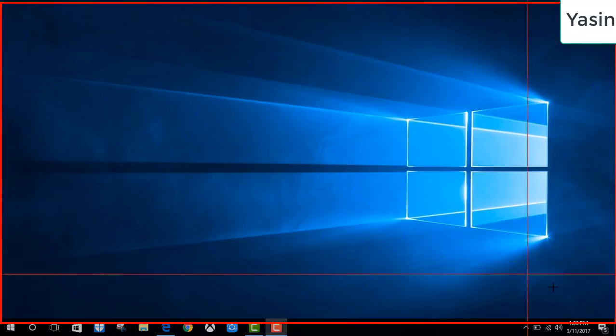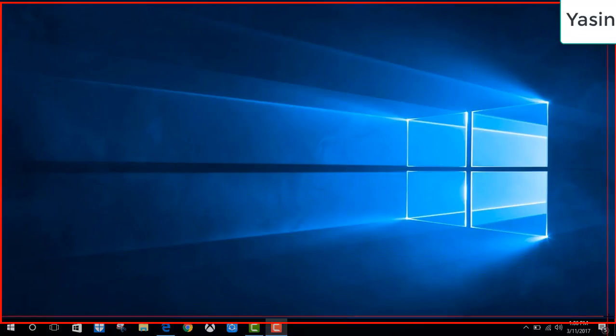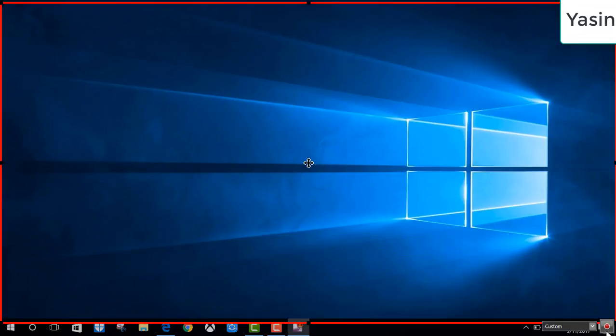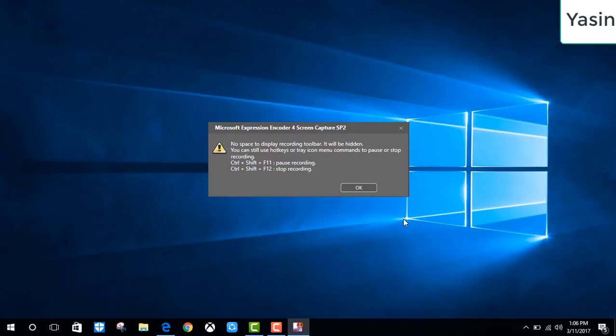Adjust the preferences. Record. It says if you control shift and press F12 button, then it stops recording. OK.